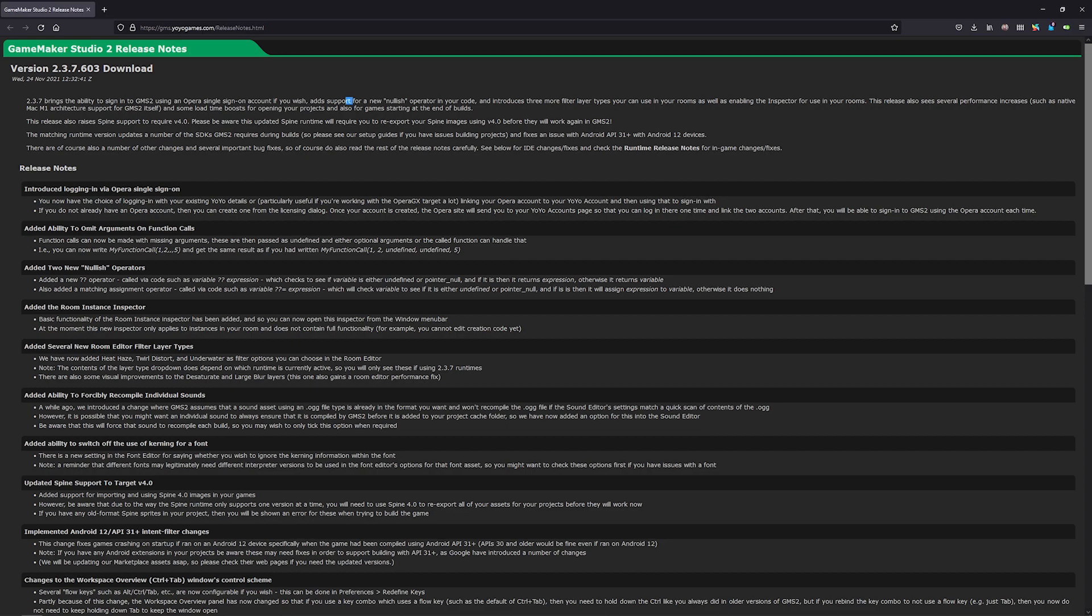They have added support for nullish operators in your code. This one's probably a little more interesting, although it doesn't do much because it doesn't really add new functionality. It just allows you to shortcut some more complex or convoluted if statements. So I'll show you how that works in just a little bit.